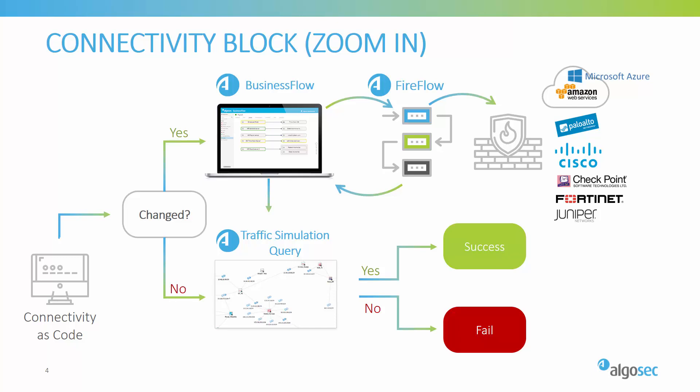If, however, no new connectivity requirements were introduced, we will simply verify that the required connectivity is still in place, and then we will return a reassuring OK that will mean that the DevOps process can safely continue. Okay, so let's see all that in action.